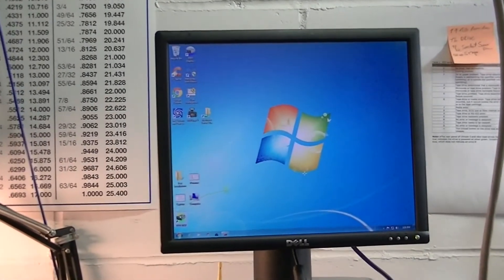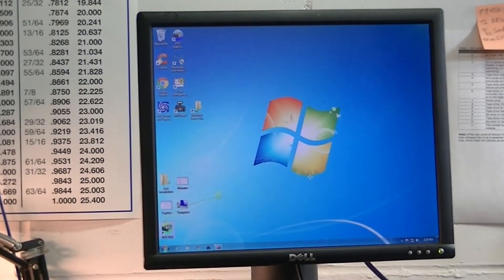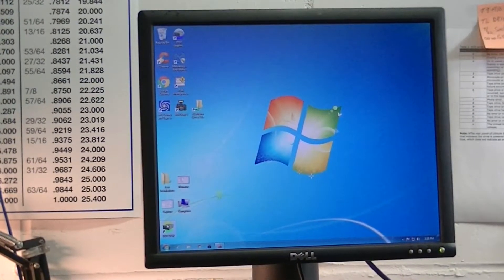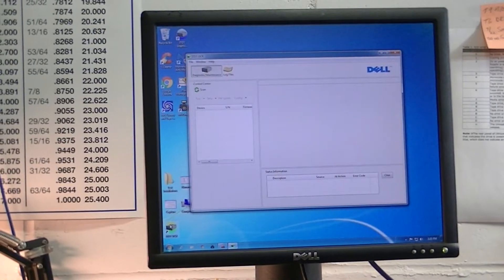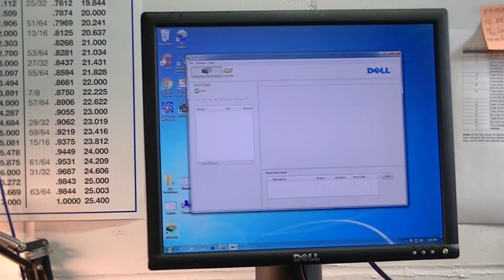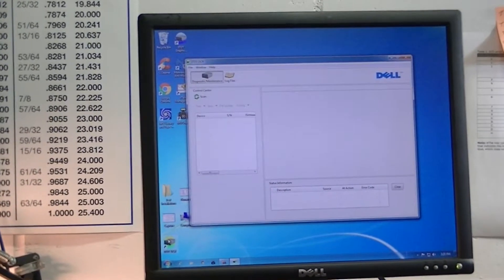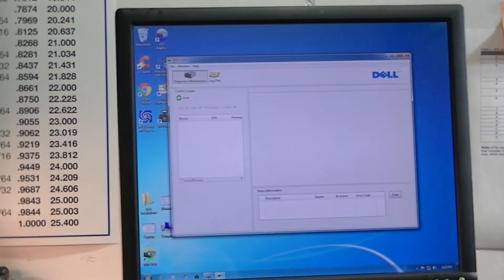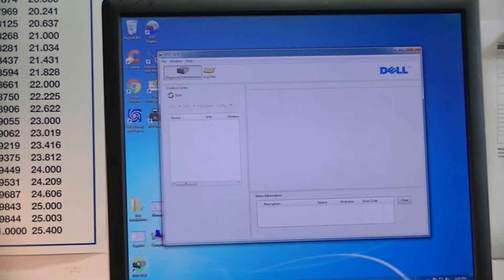This is the Dell version. It's very similar to the IBM, but this is the kind of screen you'll end up seeing.